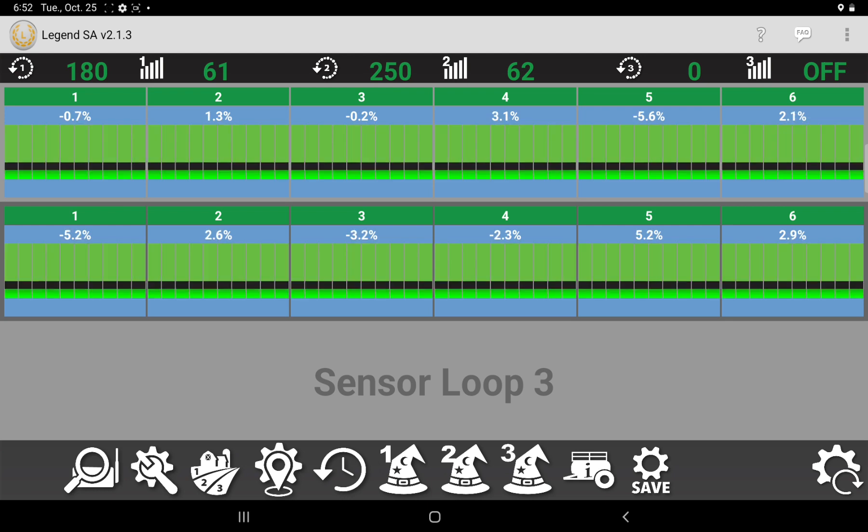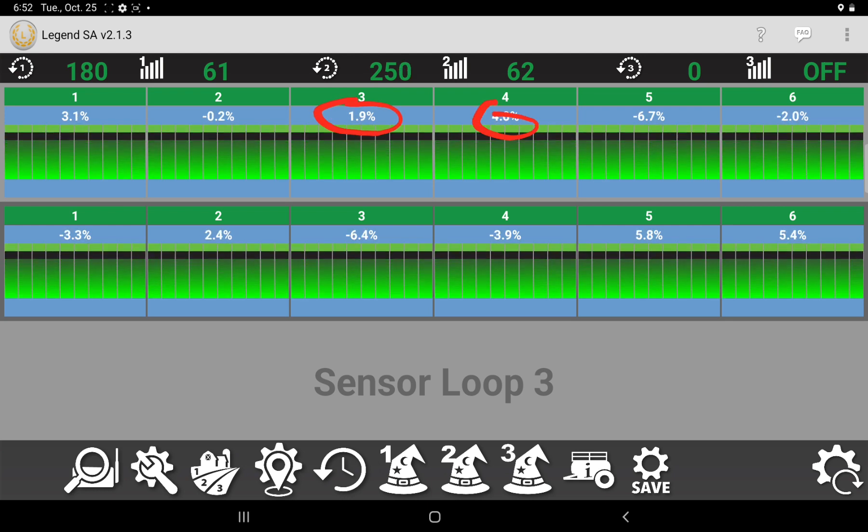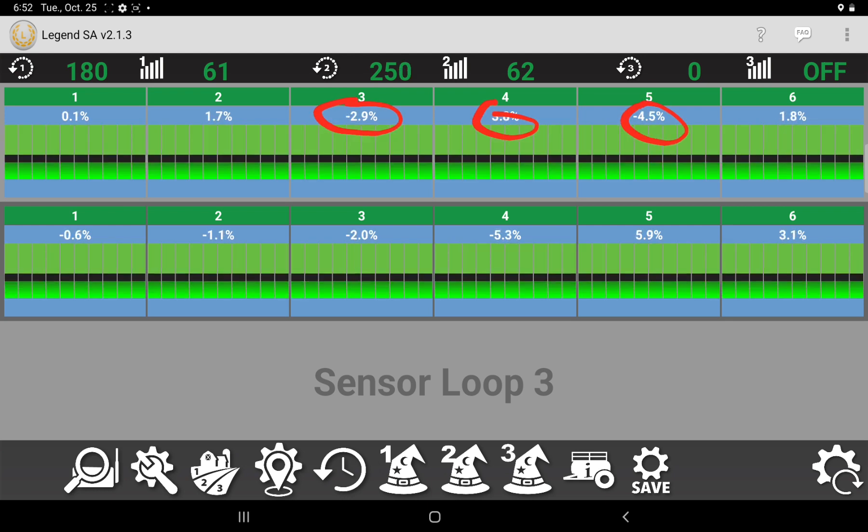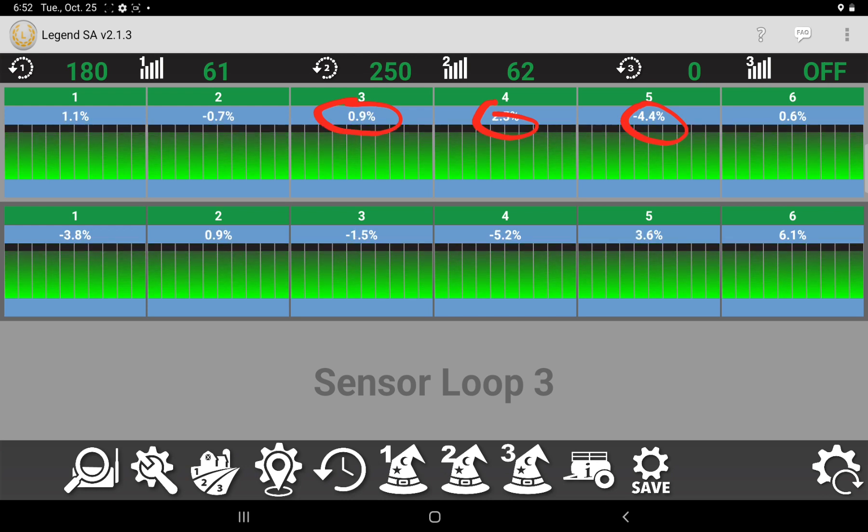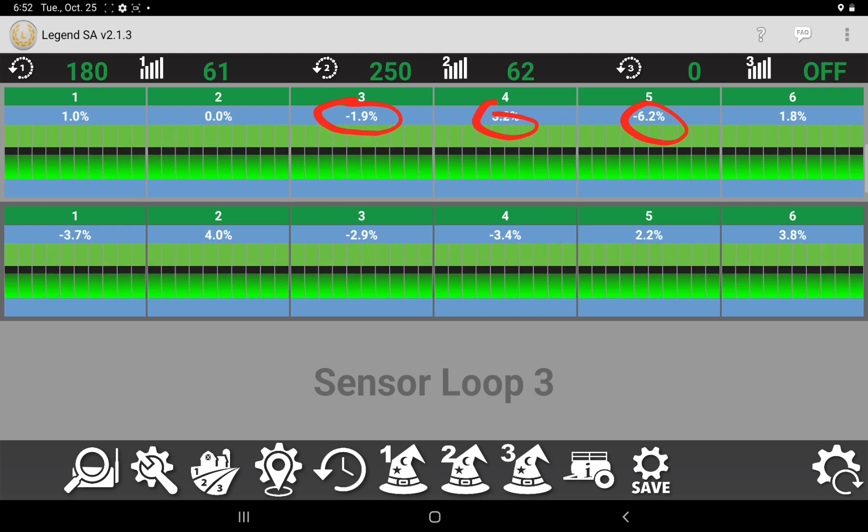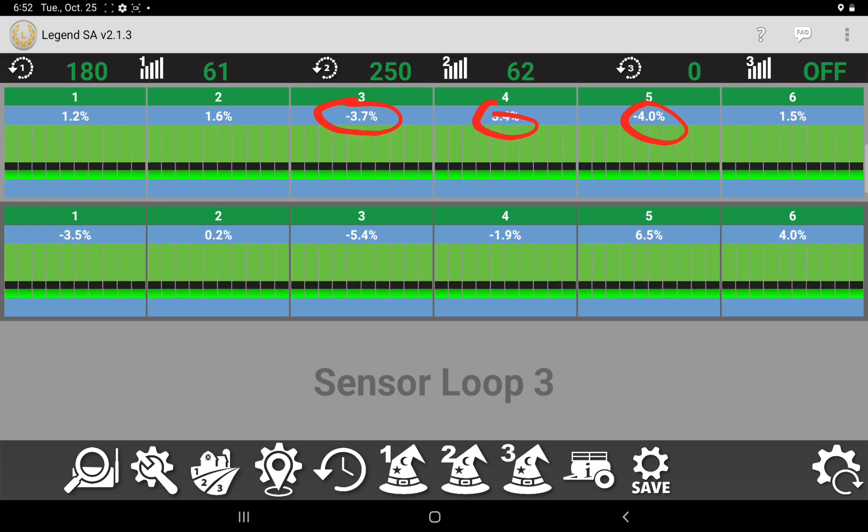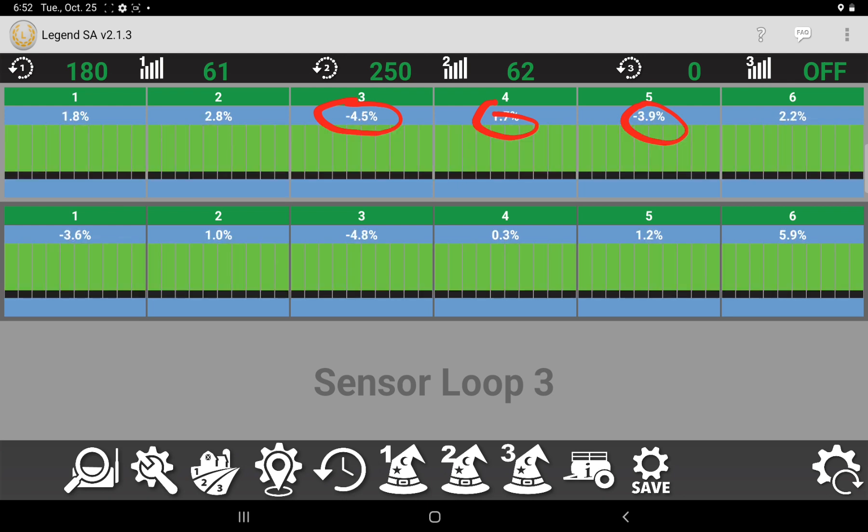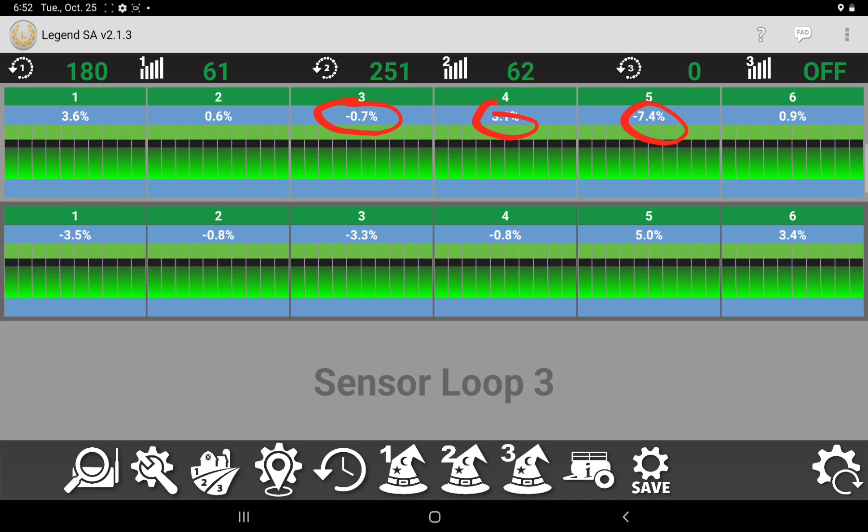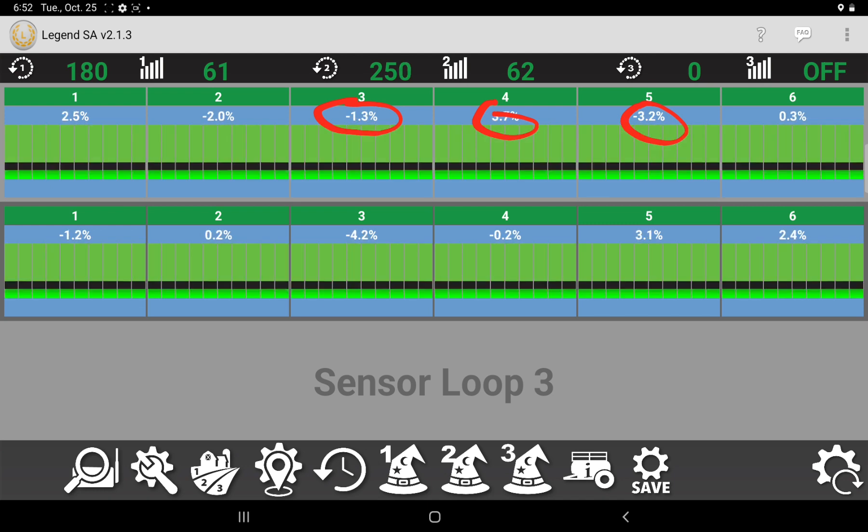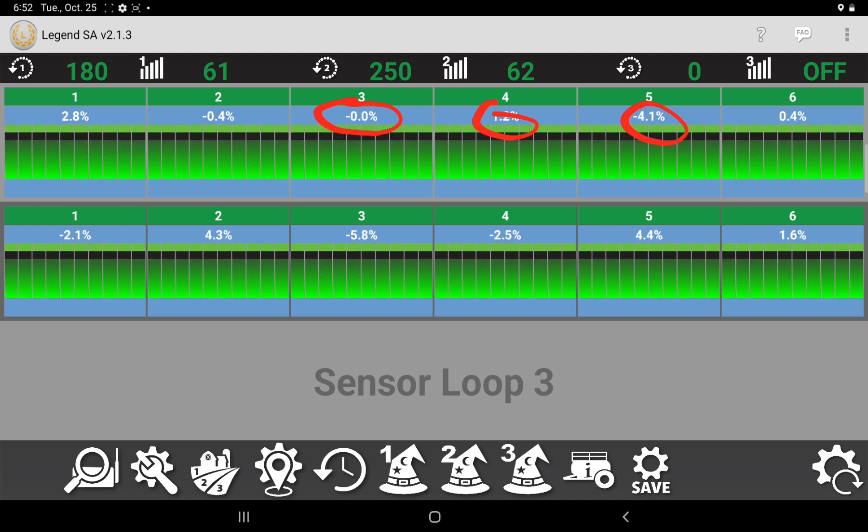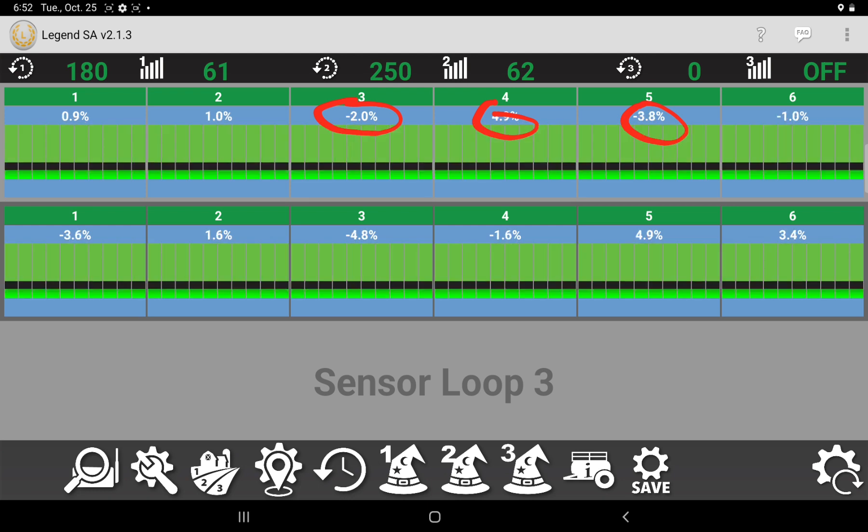These numbers that are above each manifold, that's your flow variance per section. So if one of those numbers is way out from the other one, say if one all of a sudden said minus 20%, that section is getting 20% less product than the other ones.